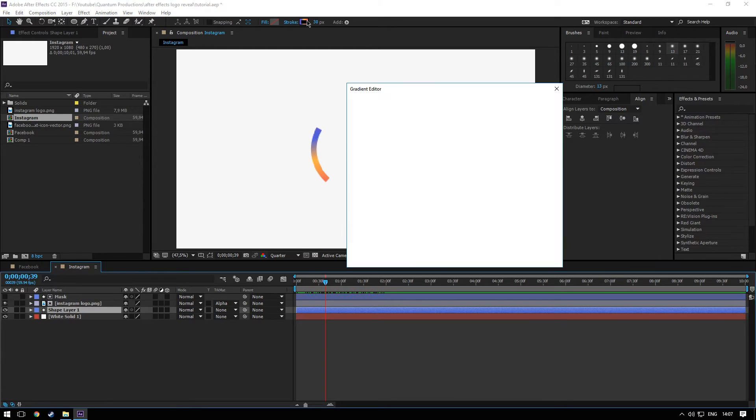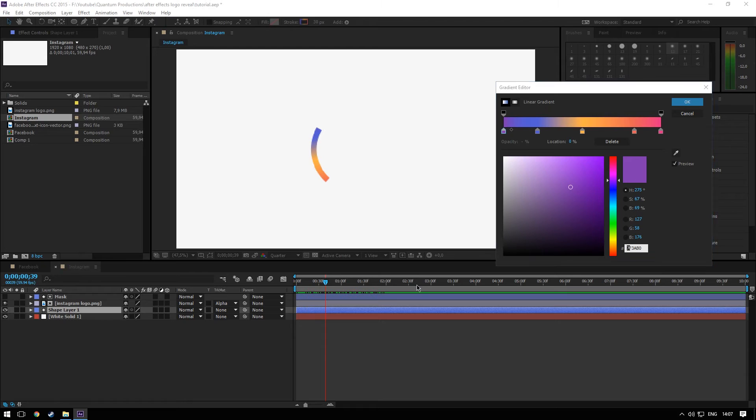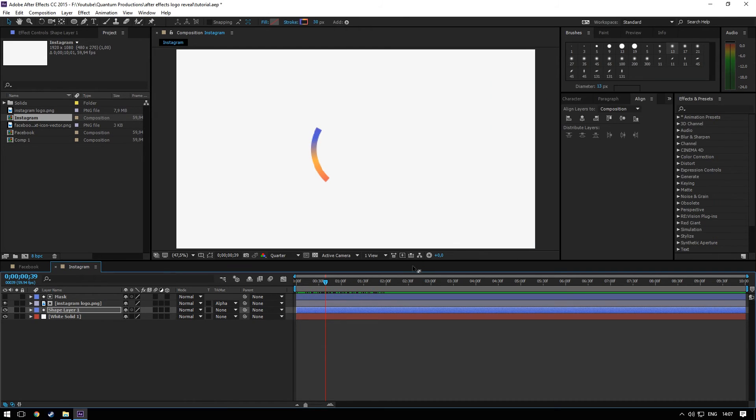And the gradient is like that. Just sample the colors from the logo.